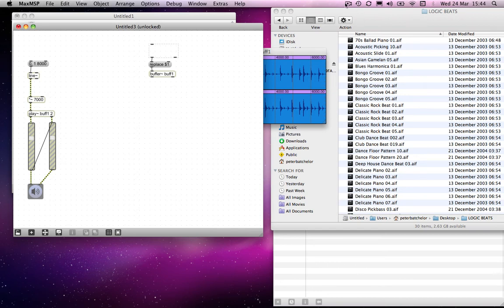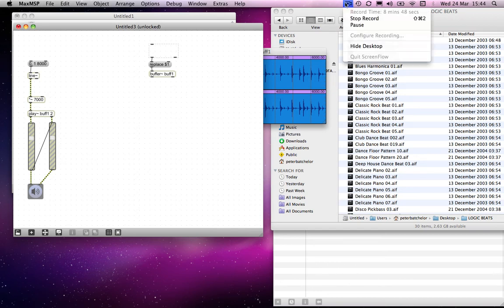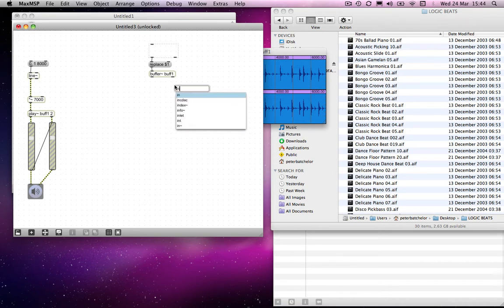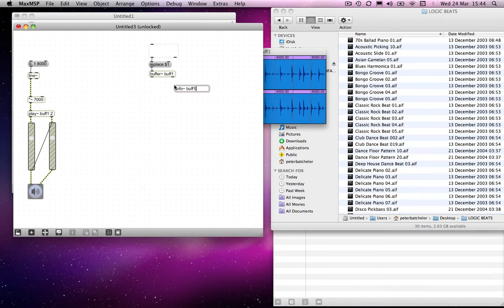I've got a little bit more time before I have to stop. I'm going to use this object, info~, and I'm going to tell it to refer to buff1.